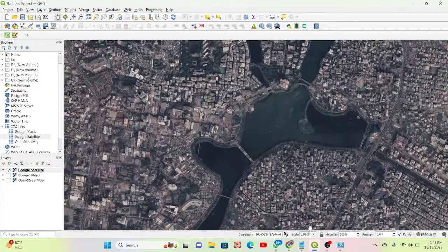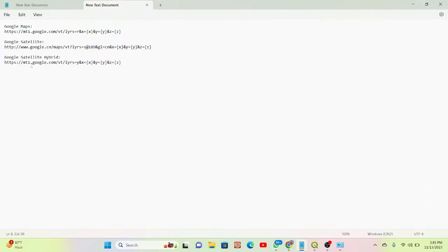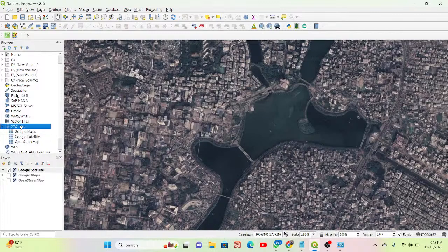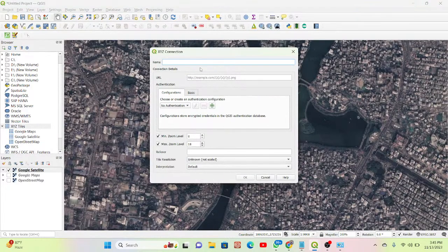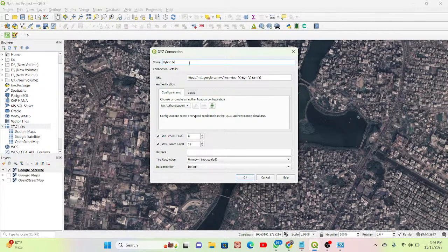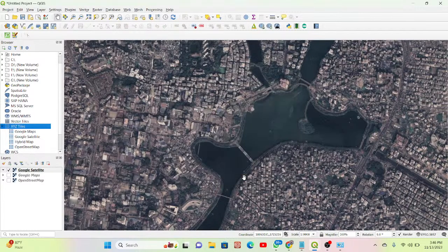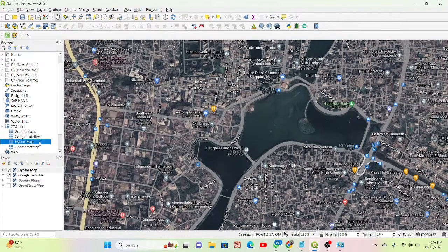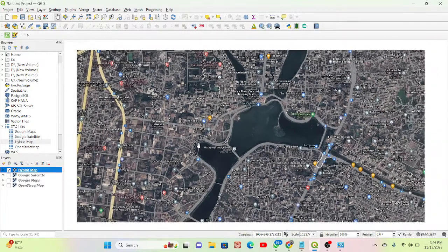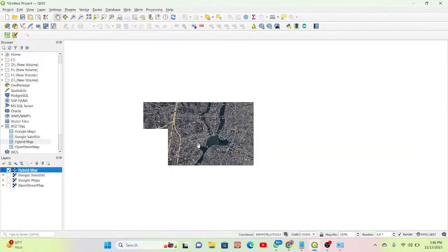You can also add another base map — the Google Satellite Hybrid map. Simply copy this URL, go to XYZ Tiles again, click 'New Connection', paste the URL, and give it a name — I'll call it 'Hybrid'. Click OK, then double-click on the Hybrid map and it is added.